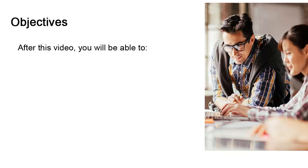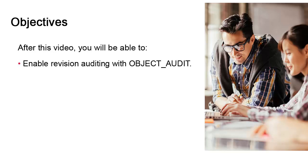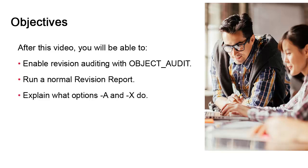This video shows how to configure object auditing using a value in UC client settings. Then we'll run the revision report several times. We'll move through the process of flagging records for archive and filtering out those records using options dash A and dash X.